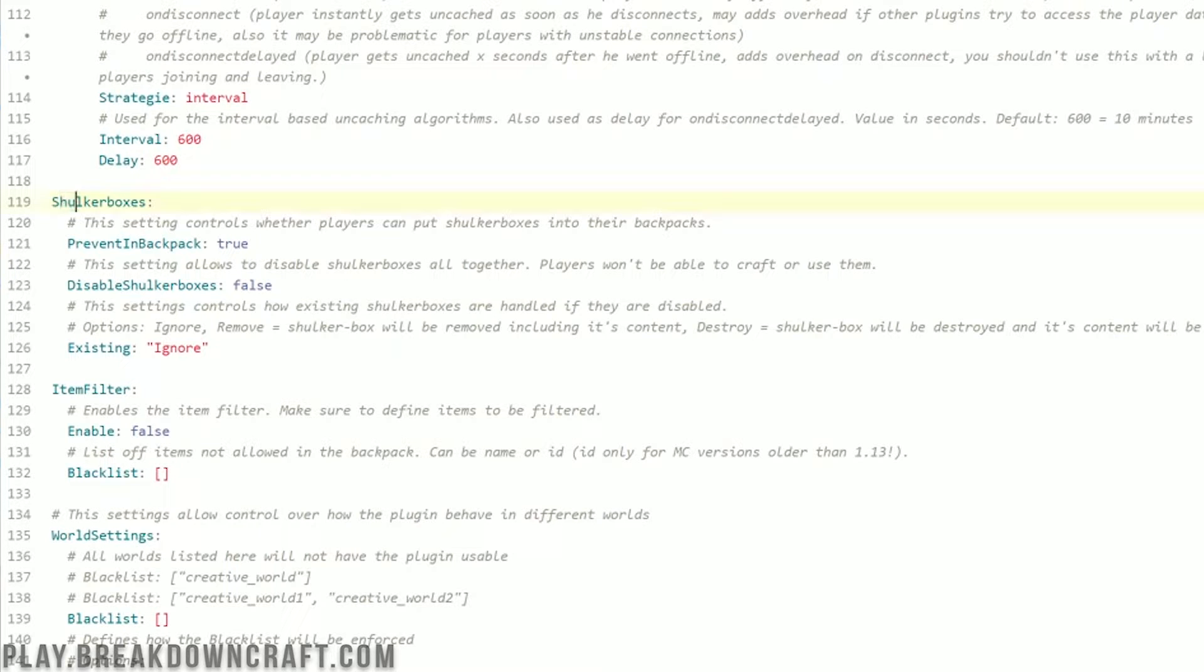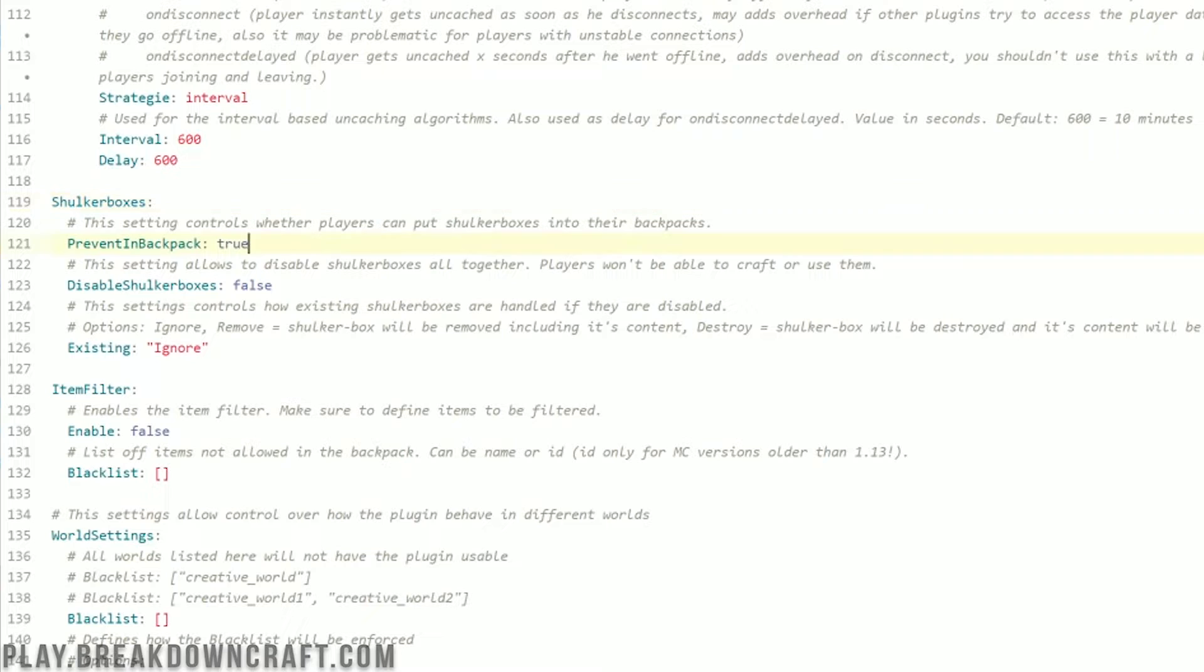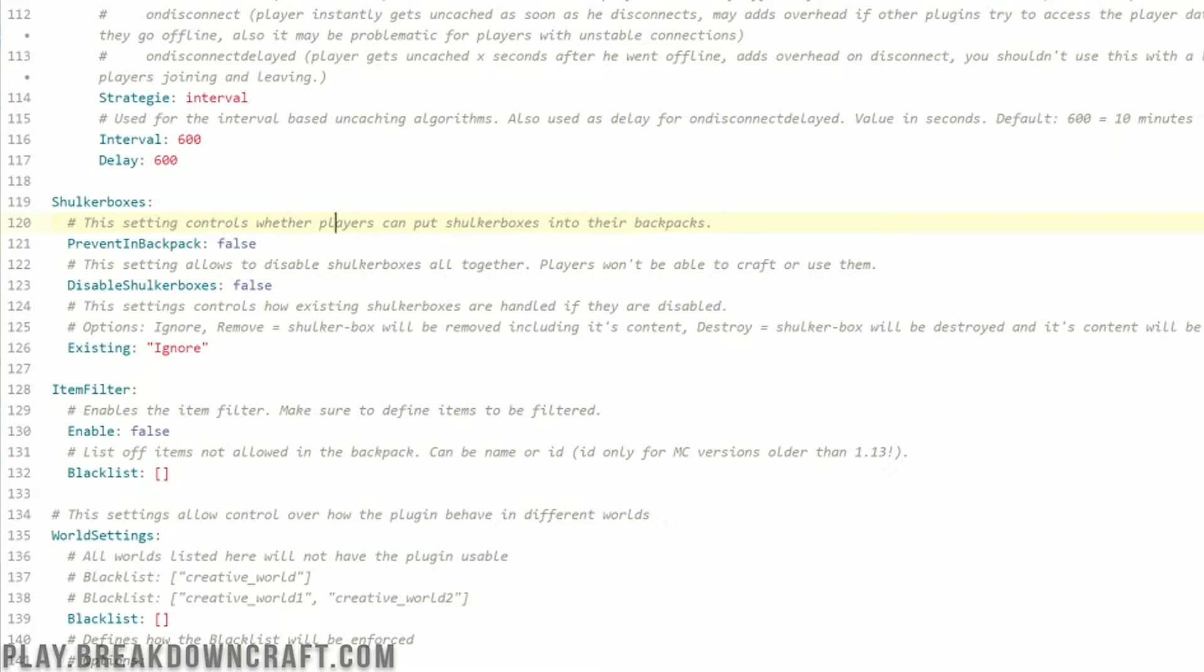Shulker boxes is something I wanted to talk about. By default, shulker boxes cannot be added to backpacks. That's just because if you can do that, you can really expand the storage almost infinitely, right, using shulker boxes. So as you can see, backpack prevent is true. By default, if you want to allow shulker boxes, you change this to false. Now, the unique feature of this plugin is you can actually disable shulker boxes altogether, making them uncraftable on the server by changing this from false to true. Now, most people probably wouldn't want to do that, but if you did, there you go.